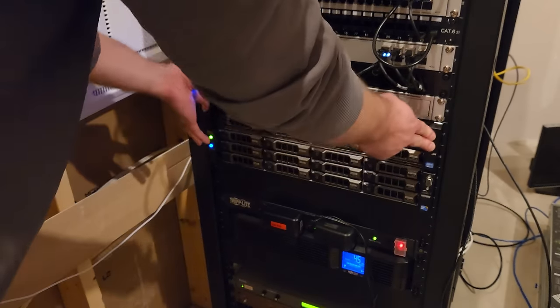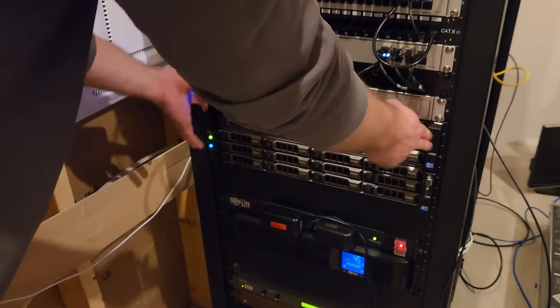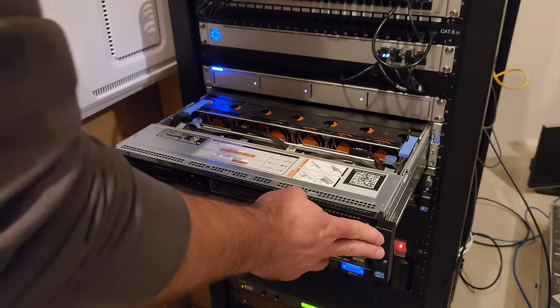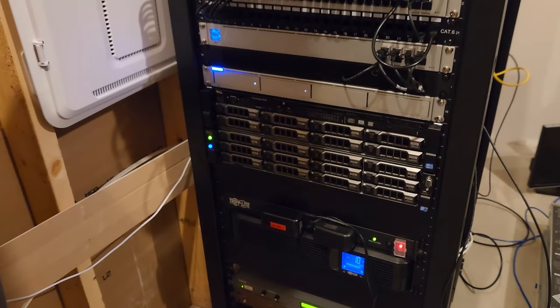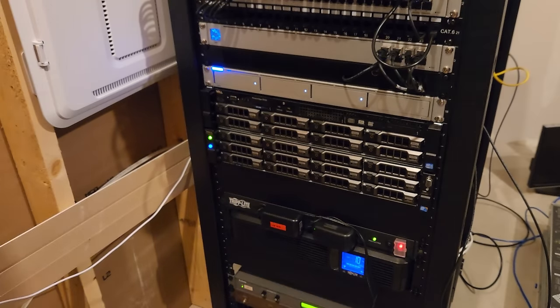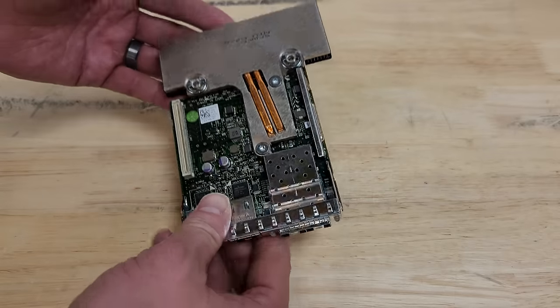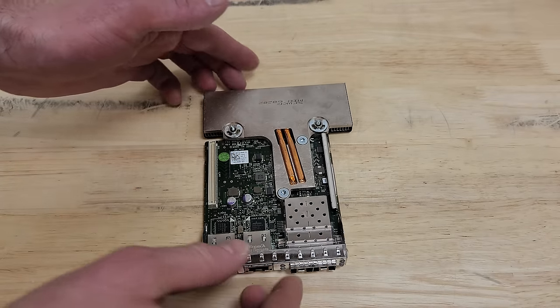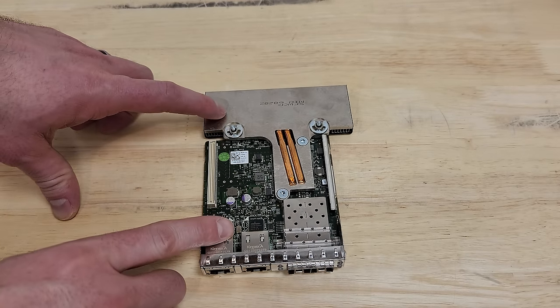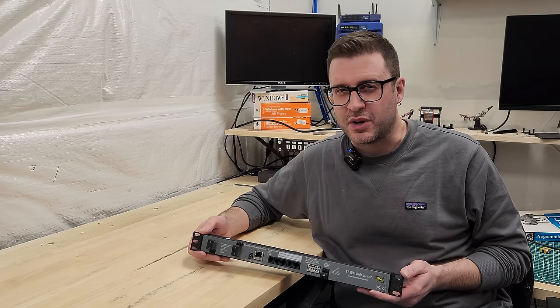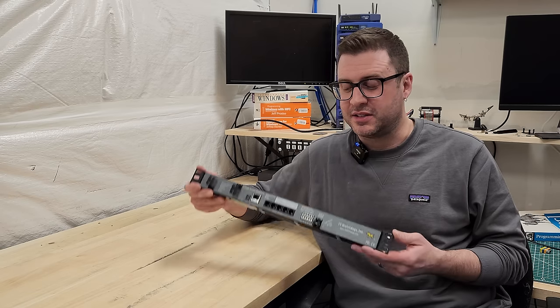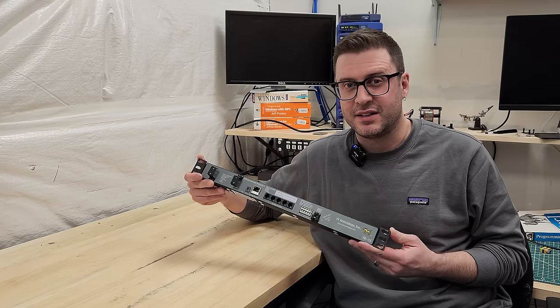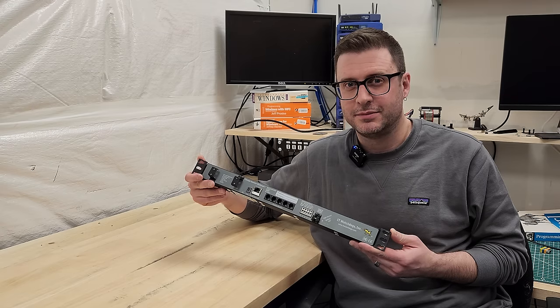Someone slammed it shut with the lid off last time they were working on it, so now the intrusion sensor is broken on it. We'll have to take a look at that. I'd also like to get a new 10 gig network interface in there while we're looking at it and we'll also try to make some workshop improvements for testing devices like this on my network. Let's get into it.